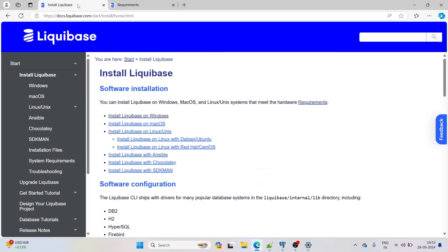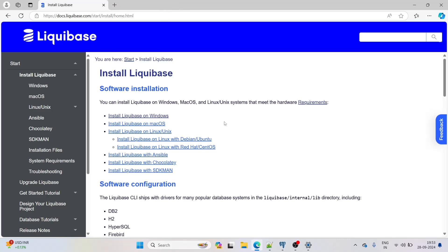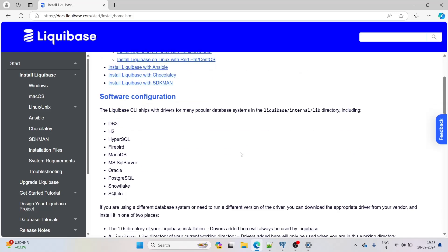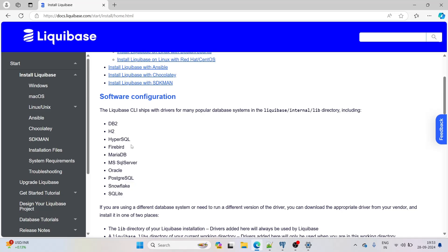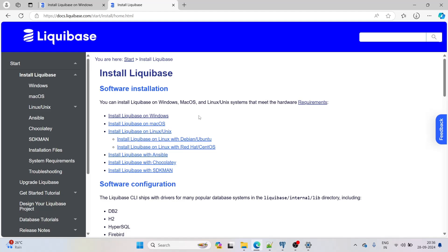Now let's install Liquibase on Windows. First I want to show which databases Liquibase supports. The Liquibase CLI ships with drivers for DB2, H2, HyperSQL, Firebird, MariaDB, MSSQL Server, Oracle, PostgreSQL, Snowflake, and SQLite. We will be using PostgreSQL for this Liquibase demo.